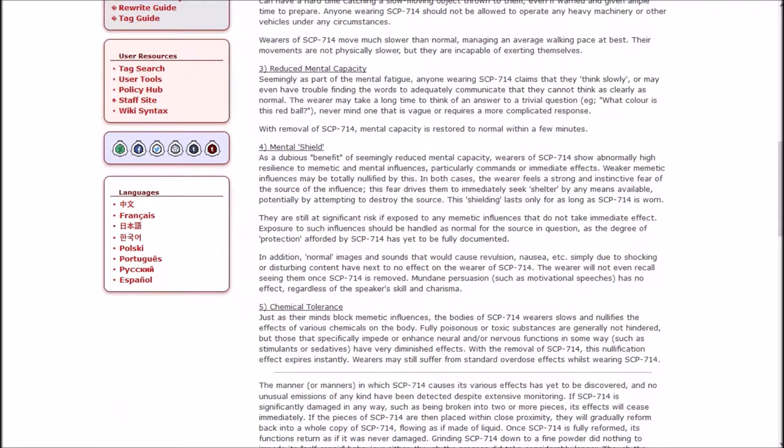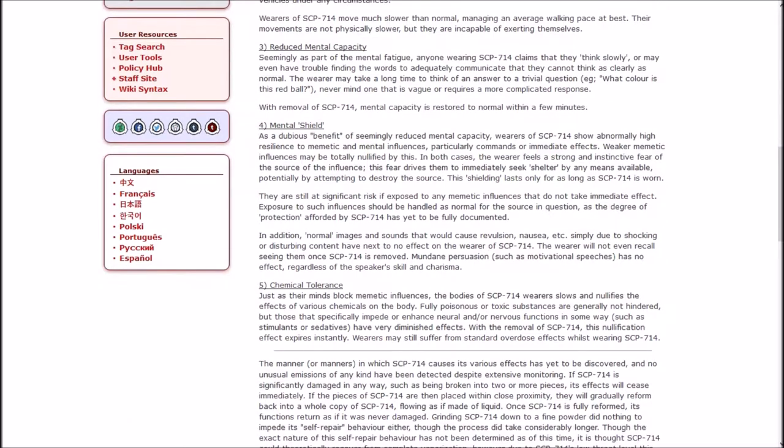3. Reduced mental capacity. Seemingly as a part of the mental fatigue, anyone wearing SCP-714 claims that they think slowly or may even have trouble finding the words to adequately communicate. The wearer may take a long time to think of an answer to a trivial question. With removal of SCP-714, mental capacity is restored to normal within a few minutes.